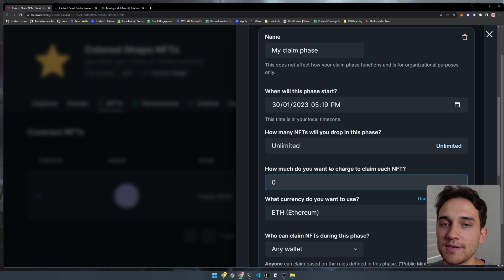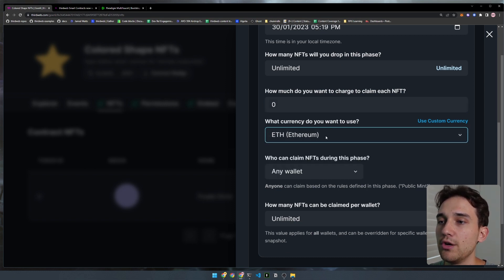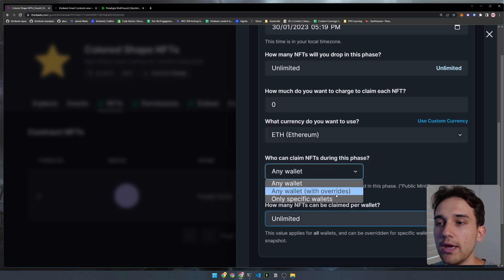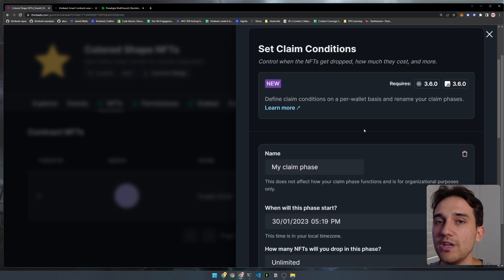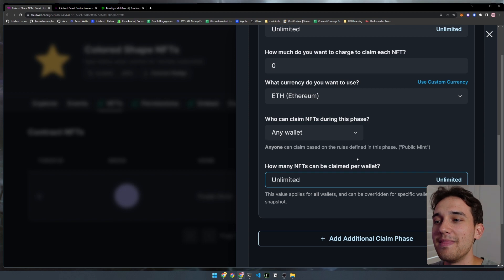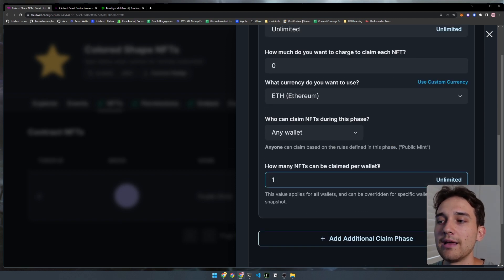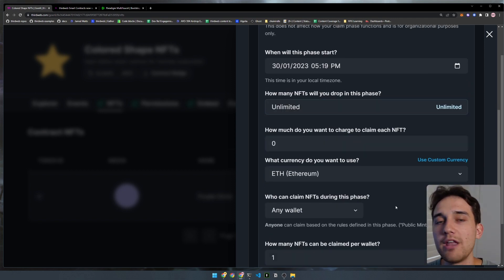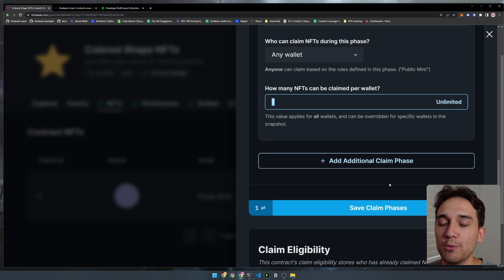By setting unlimited supply, we're saying there's never going to be a supply shortage, which gives us that open edition aspect to the smart contract. You can then set how much you want to charge — I'm going to give mine away for free using Ethereum. You can also add an allow list with different overrides if you choose. There's another important field at the bottom: how many NFTs can be claimed per wallet. With an open edition, typically you claim one per wallet with unlimited supply. I'm going to say you can only claim one per wallet, but there will be unlimited supply in total.